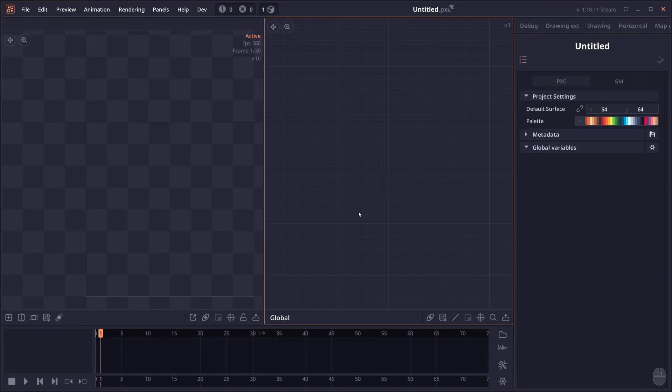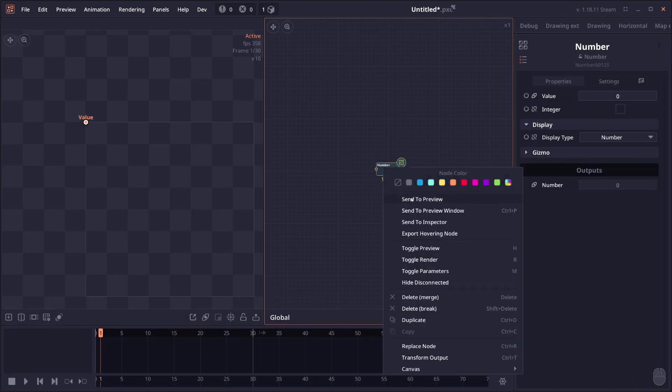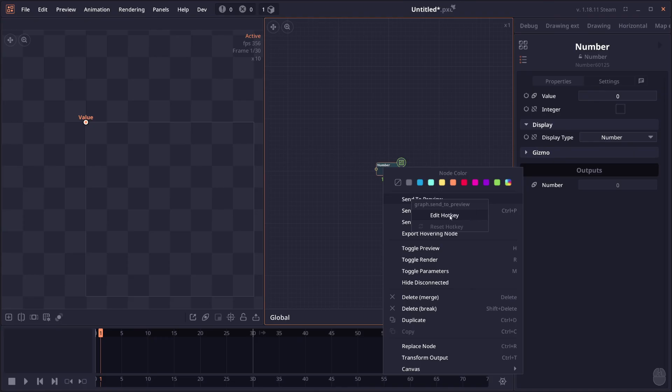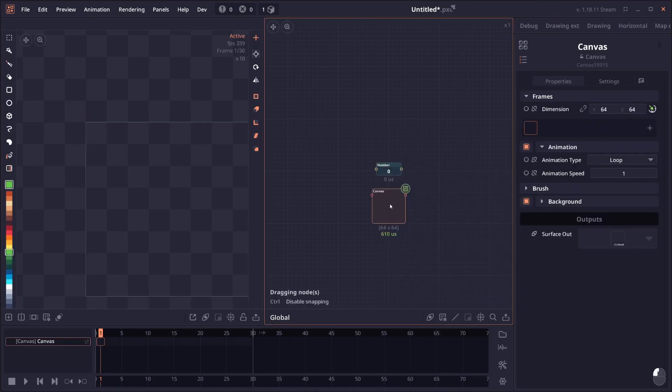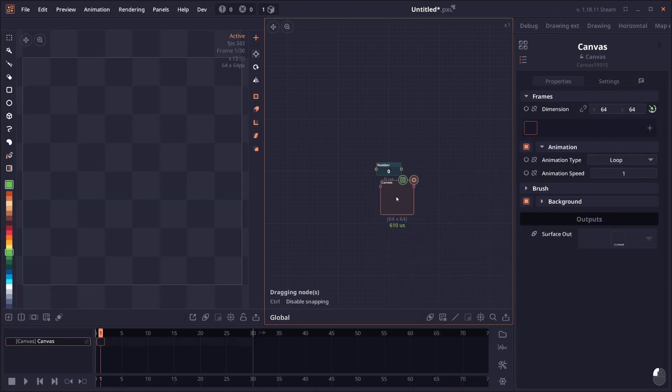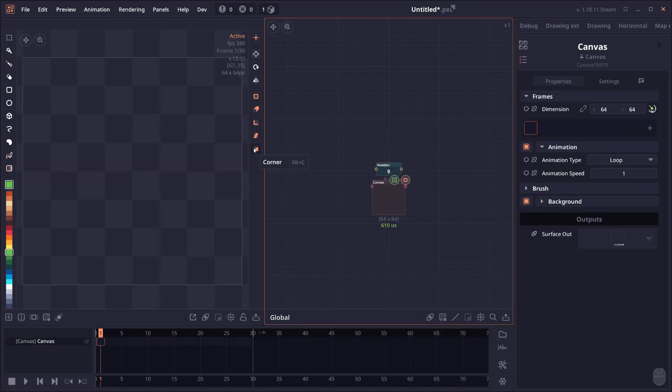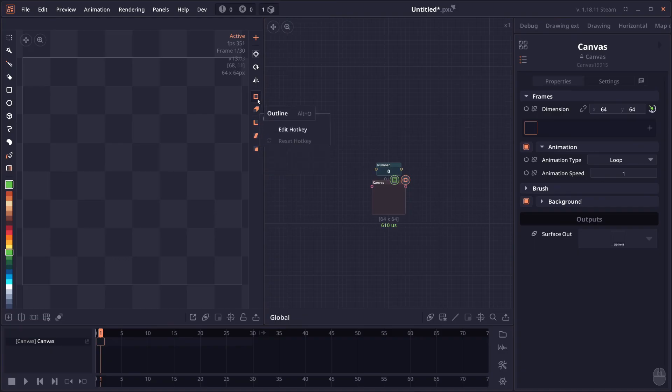And next will be an improvement to the user interface. So first with the hotkey menus. So when you right click on some menu, there will be an option for you to edit the hotkey. Now you can also reset the hotkey as well if you already adjust the values. And on the topic of hotkeys, I also add the hotkey adjustment menu to the node tools as well.